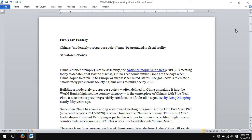Hyperlinking references is technically very easy. For example, in this article titled 'Five-Year Fantasy' about China's 13th Five-Year Plan,